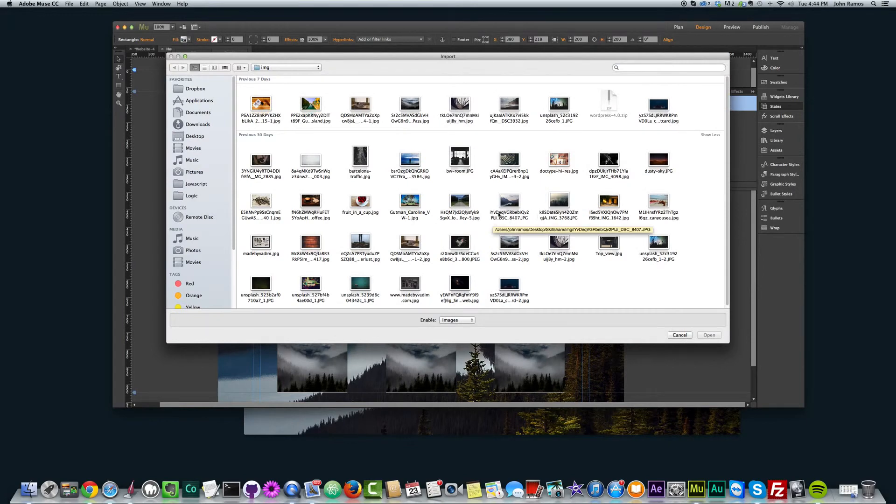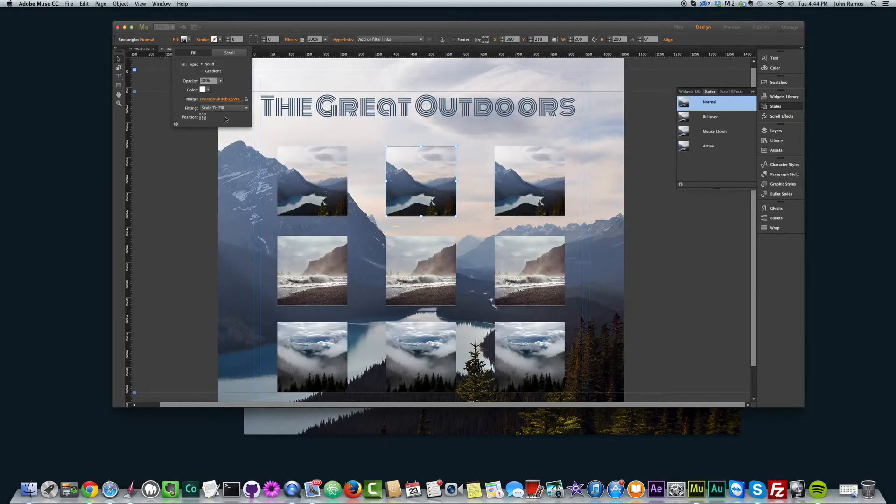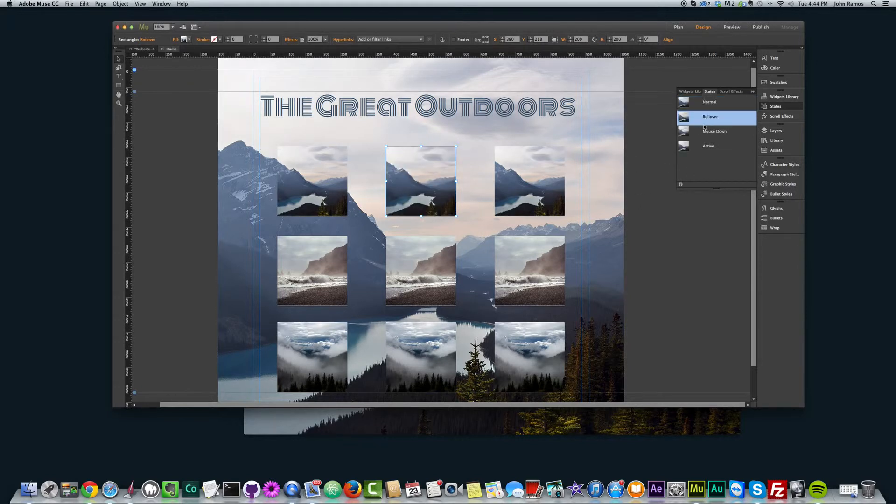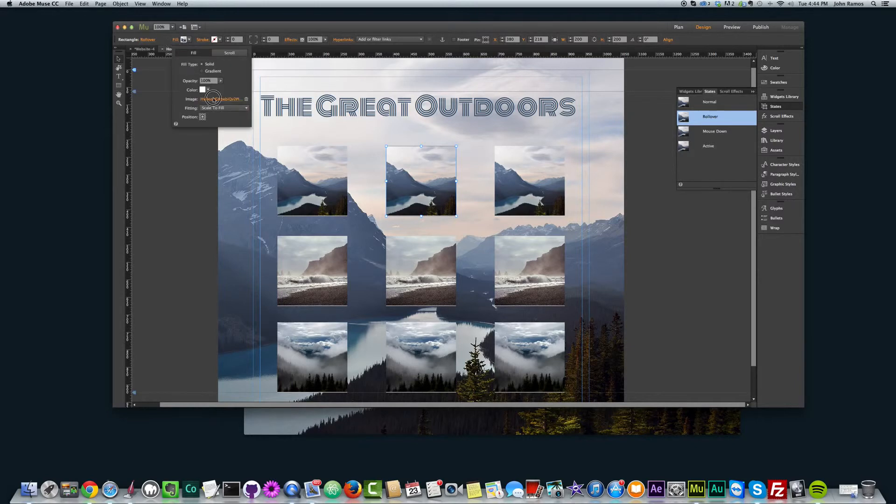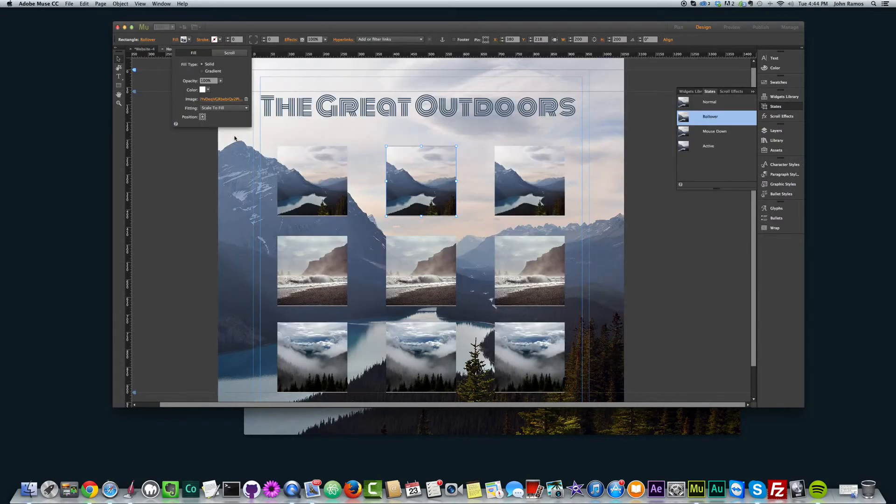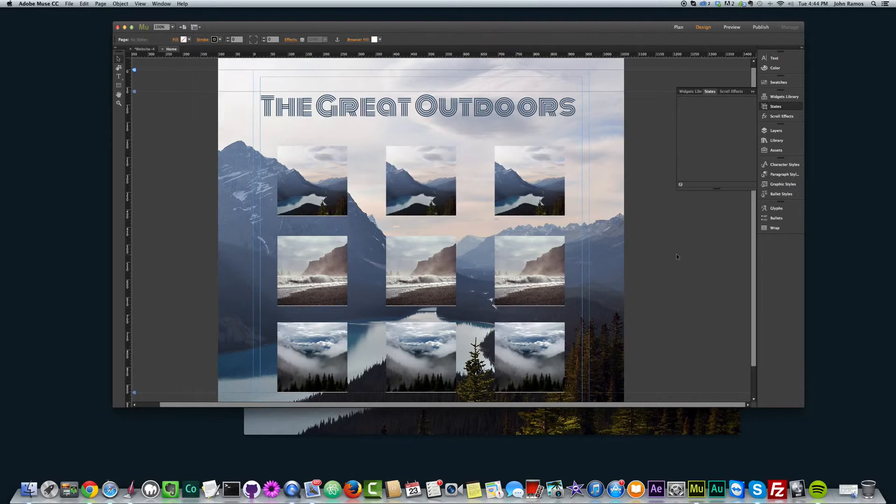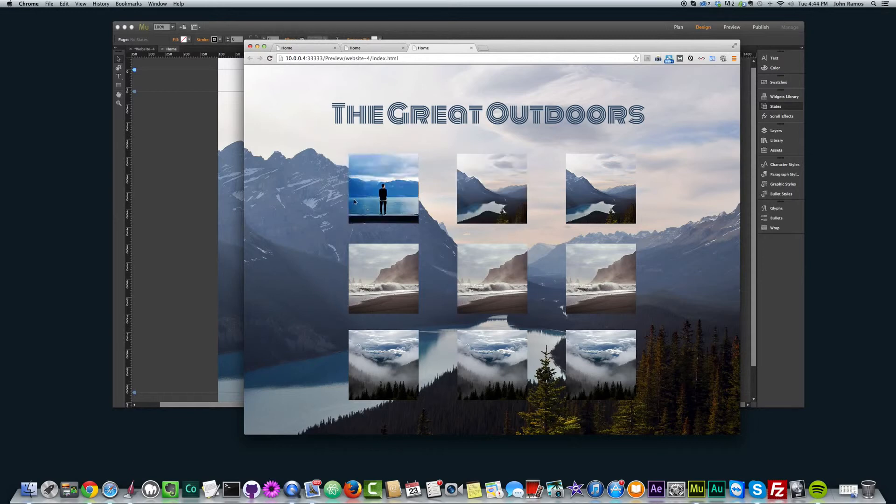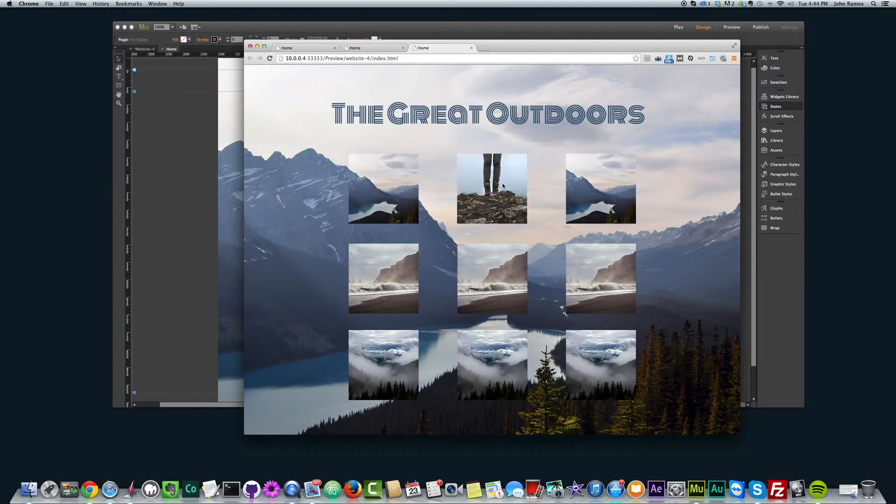Scale to fill. And let's do this one here. Oh, and I forgot to click on the rollover state. So click on the rollover state, go to fill, click on the image property there, and select your image. And now we roll over, we have that cool rollover effect. So awesome little tip there.